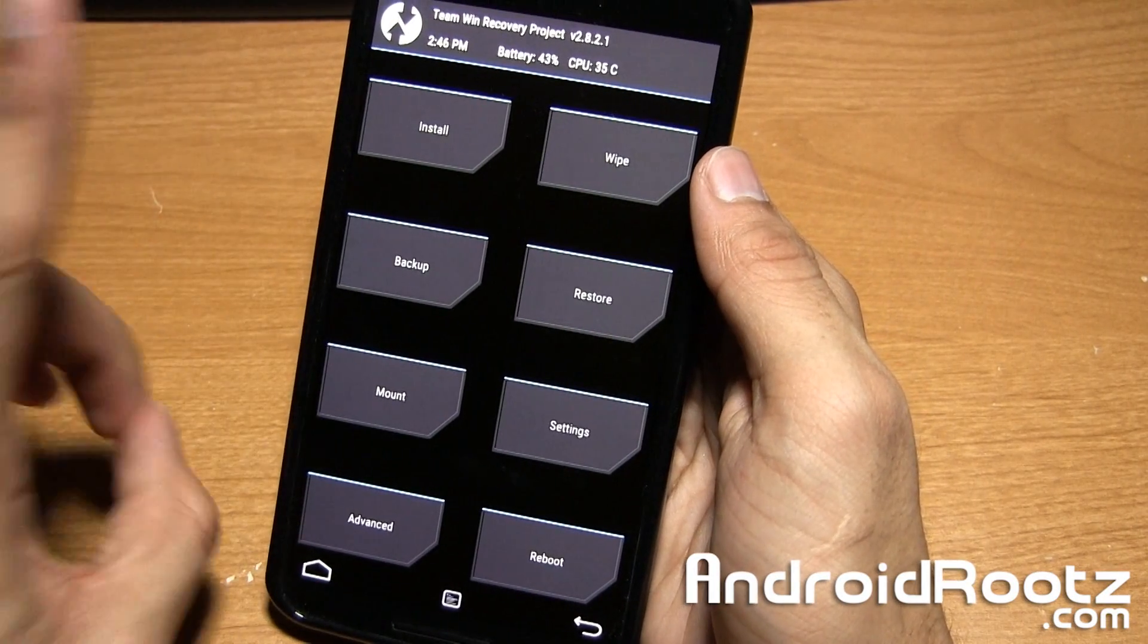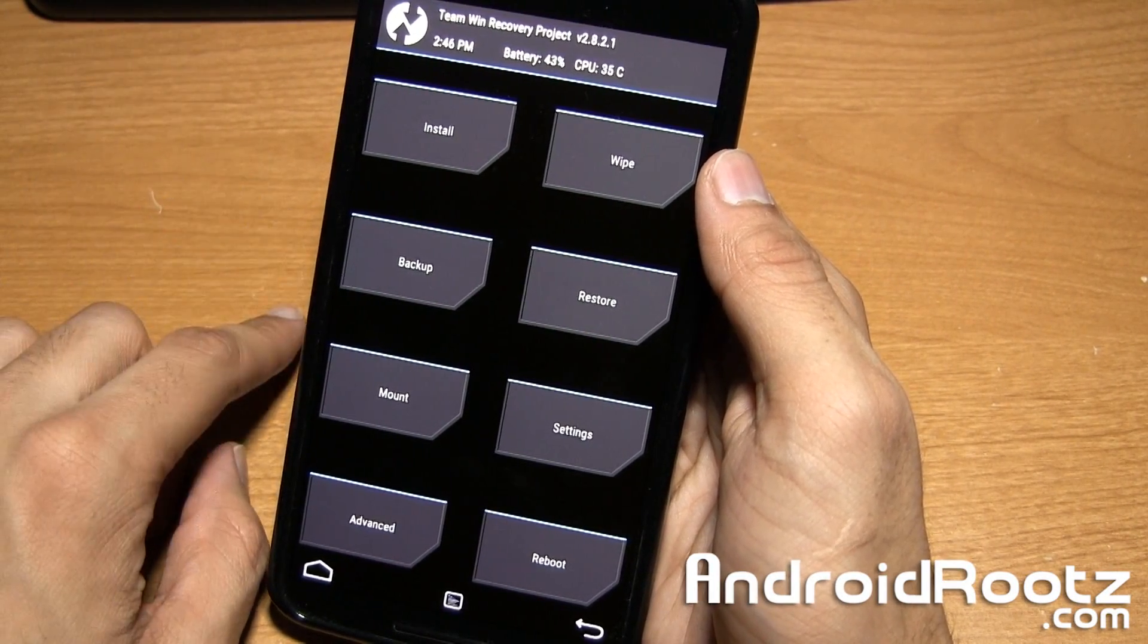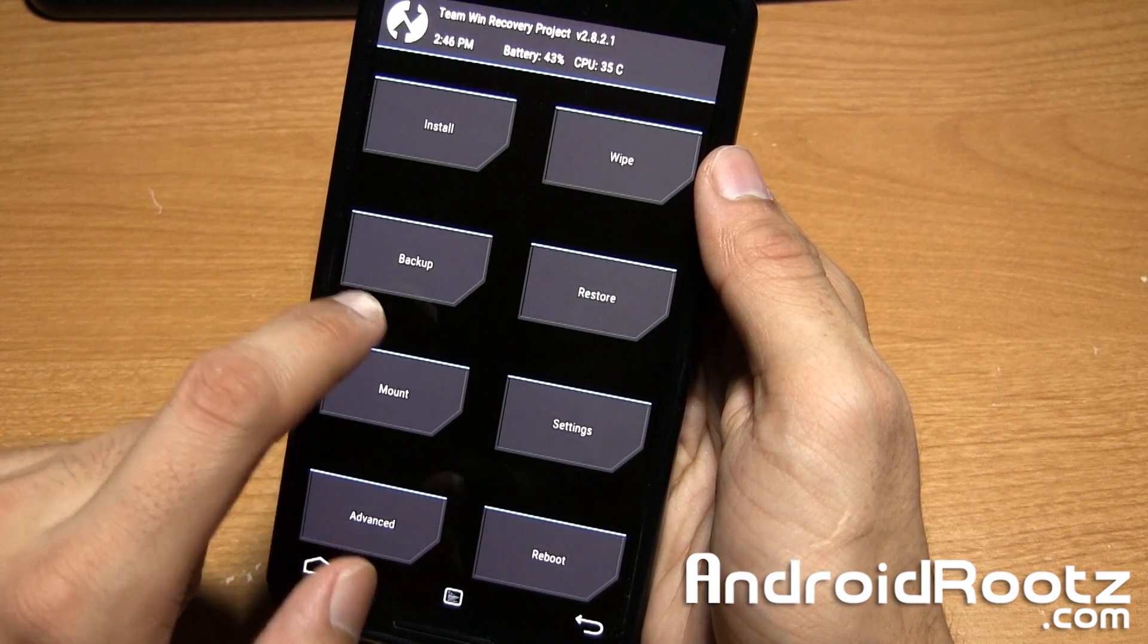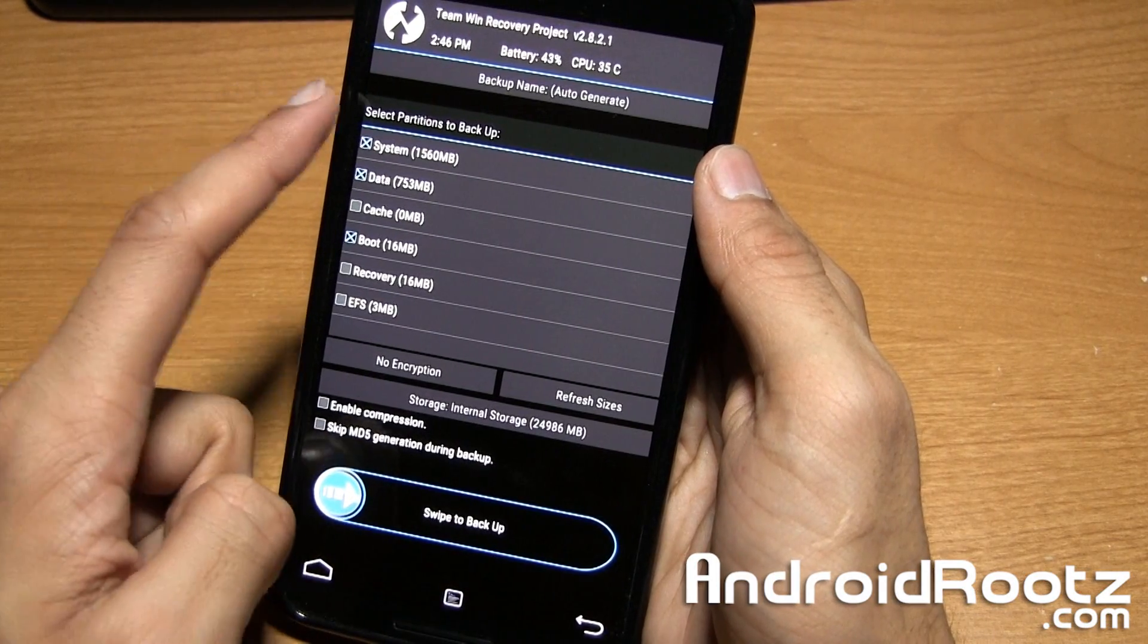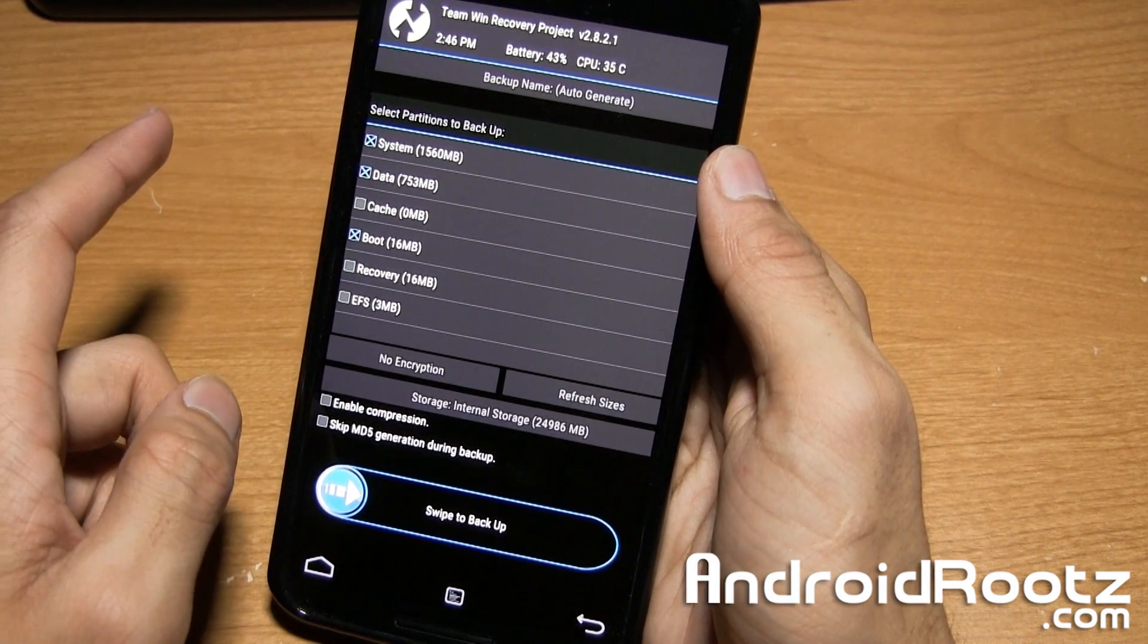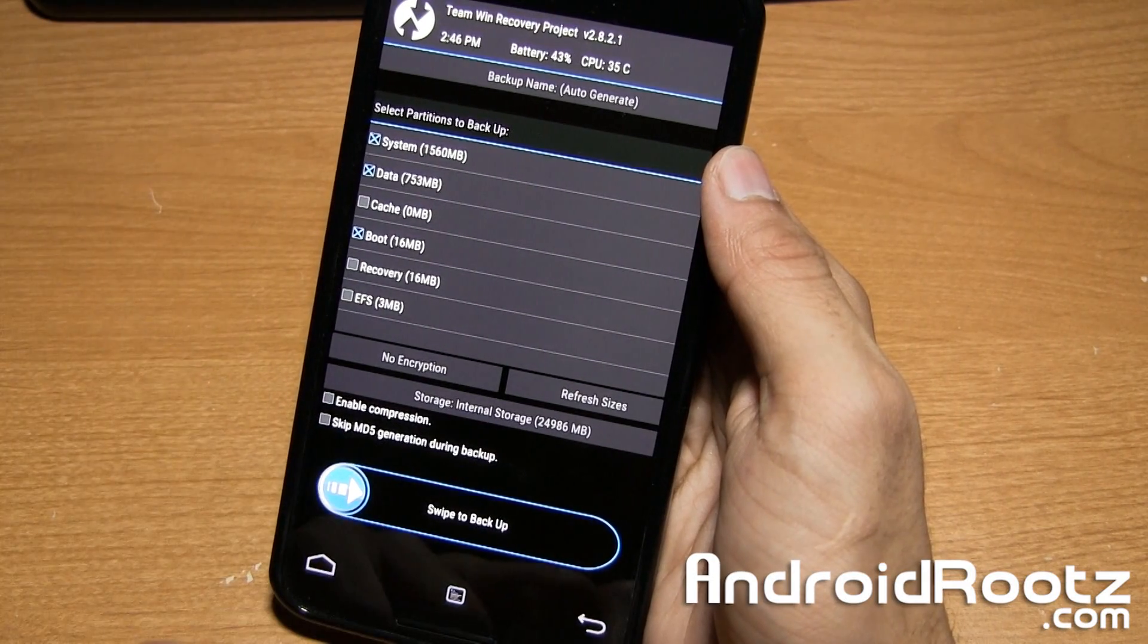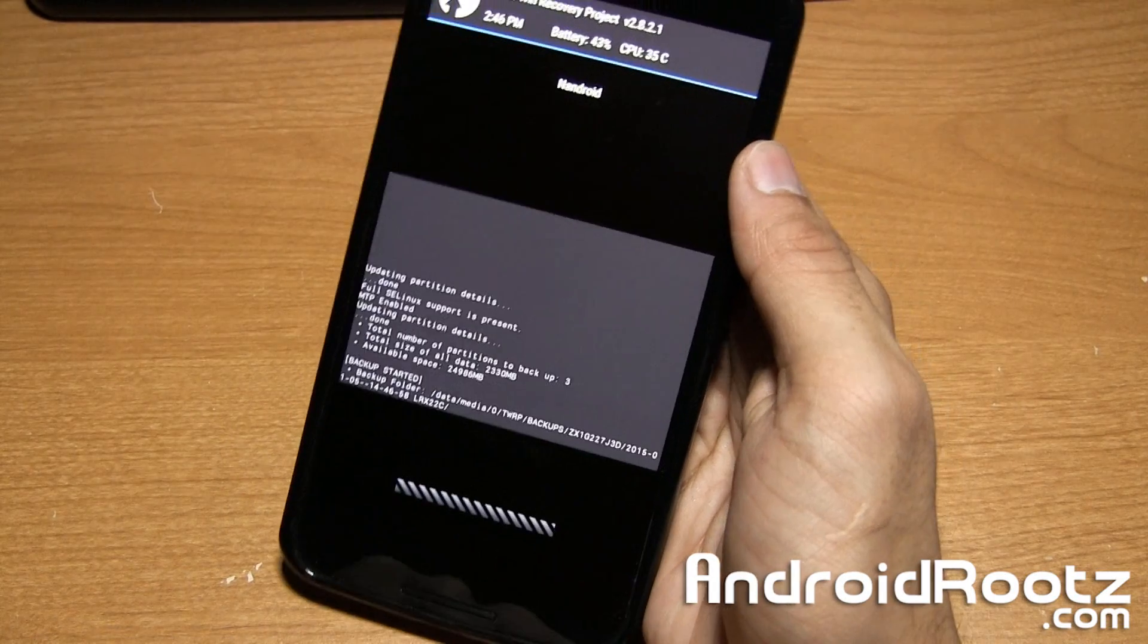First thing we're doing, it's an optional step, but I highly recommend you do this. It's called a Nandroid Backup. We're going to select Backup. This is going to back up our system, data, and boot. You do not have to select Cache, Recovery, or EFS. You can leave those unchecked. We're going to swipe to Backup.